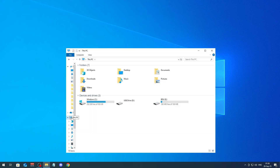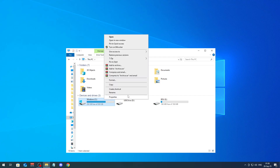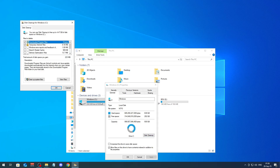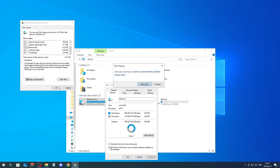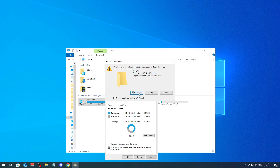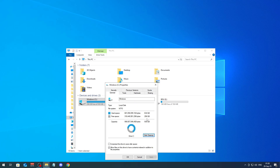Now go to File Explorer, go to This PC, go to your C drive, right-click on it and click Properties. Click on Disk Cleanup and wait for it. Make sure you select everything here — check everything — and click OK, then click Delete Files and continue.